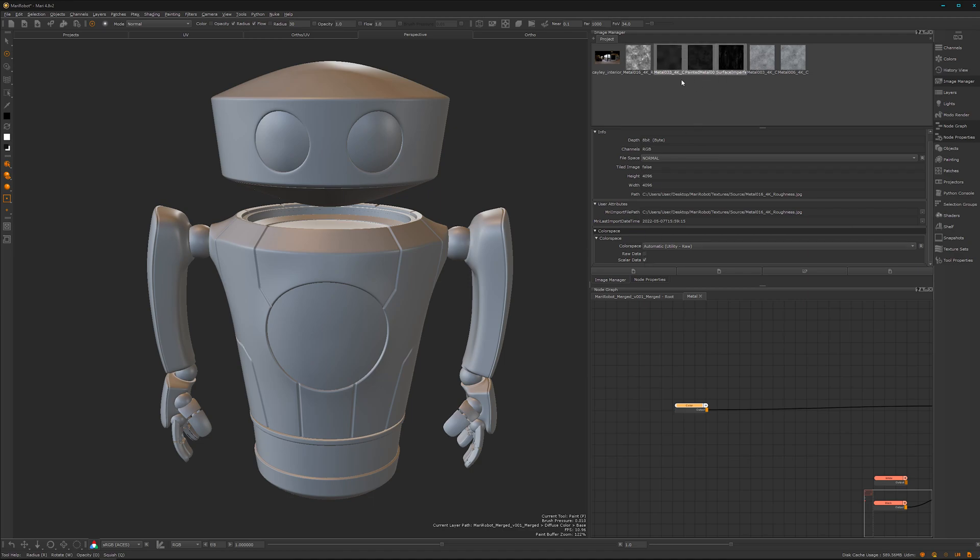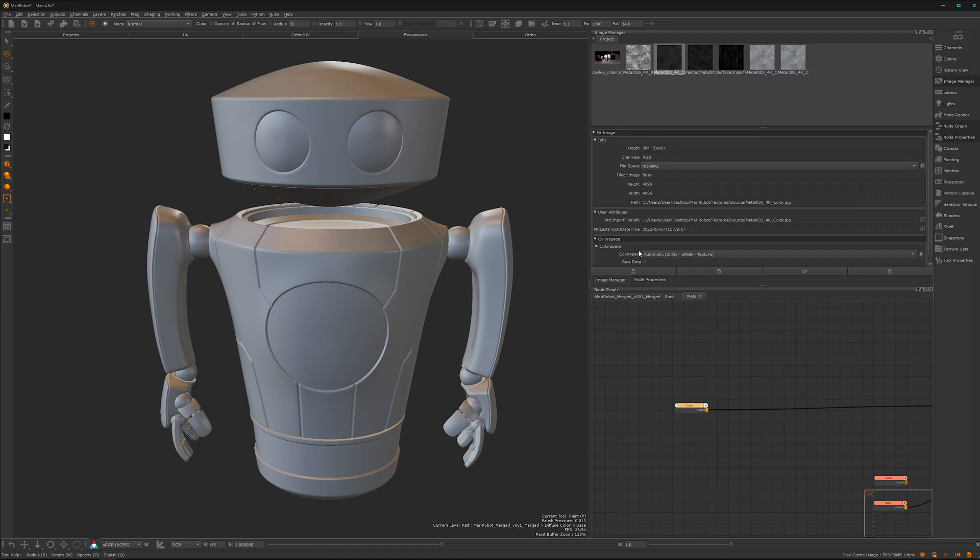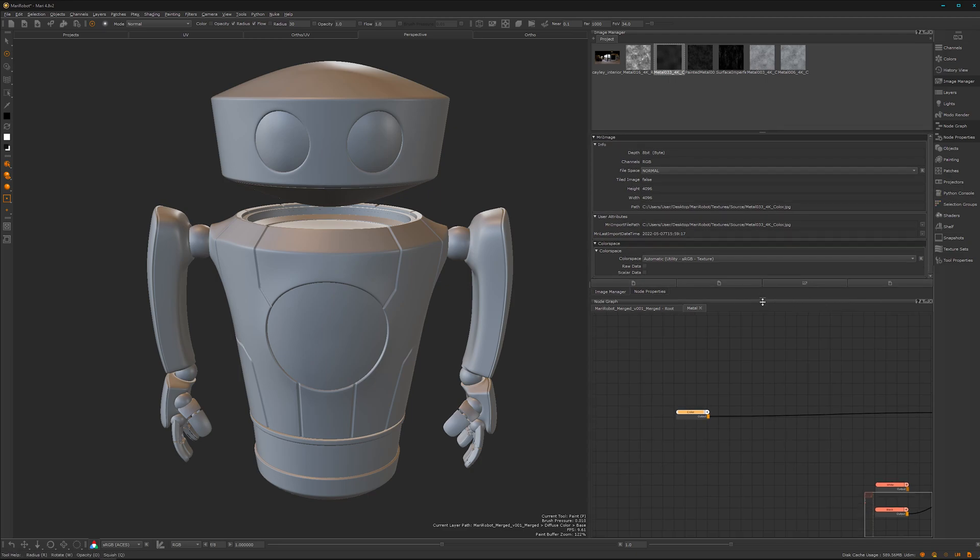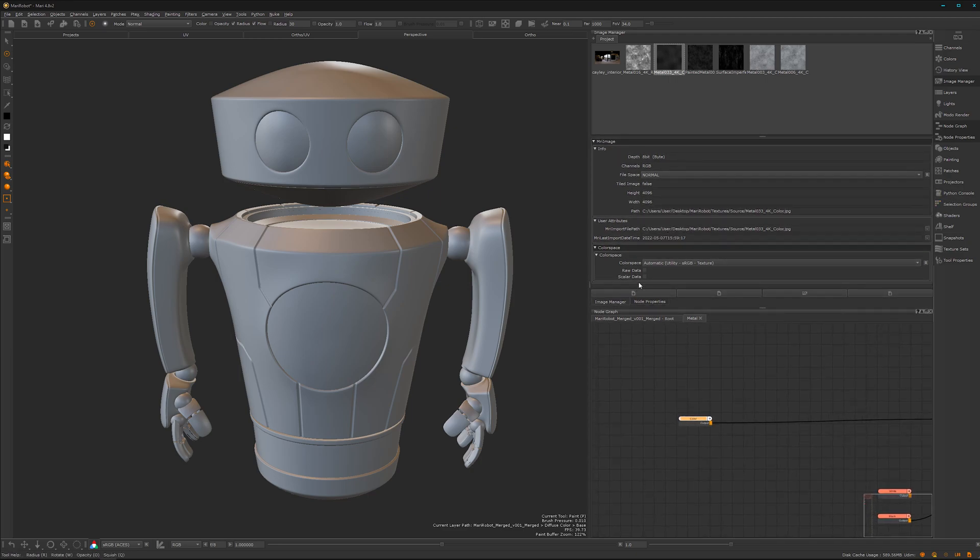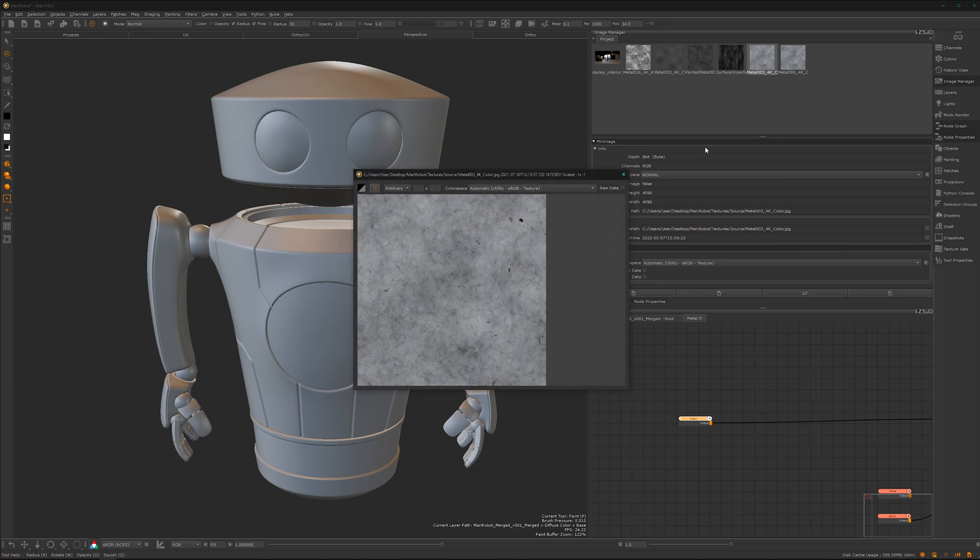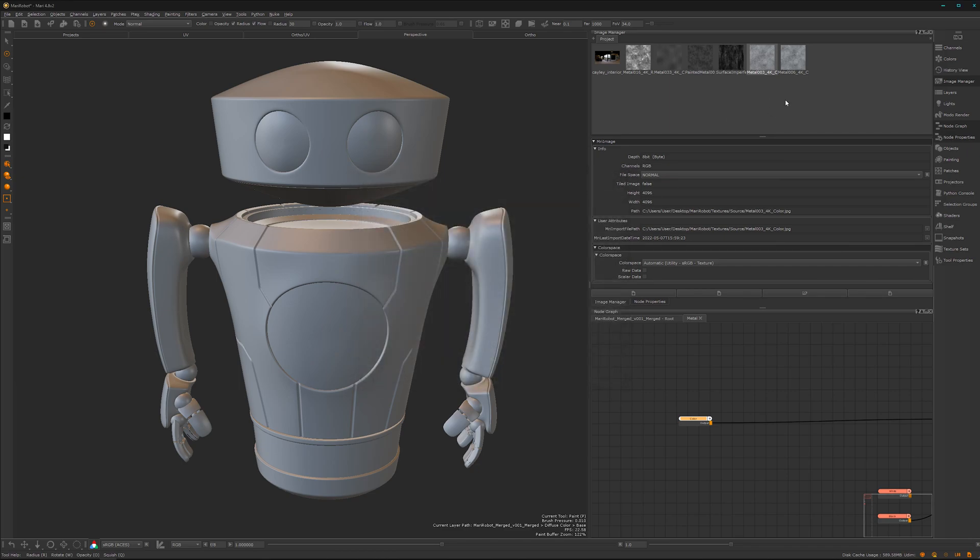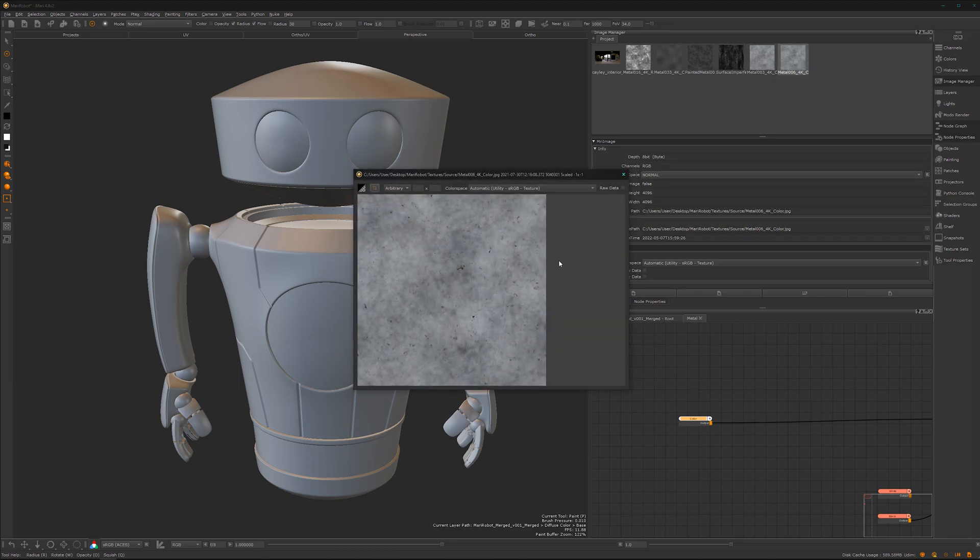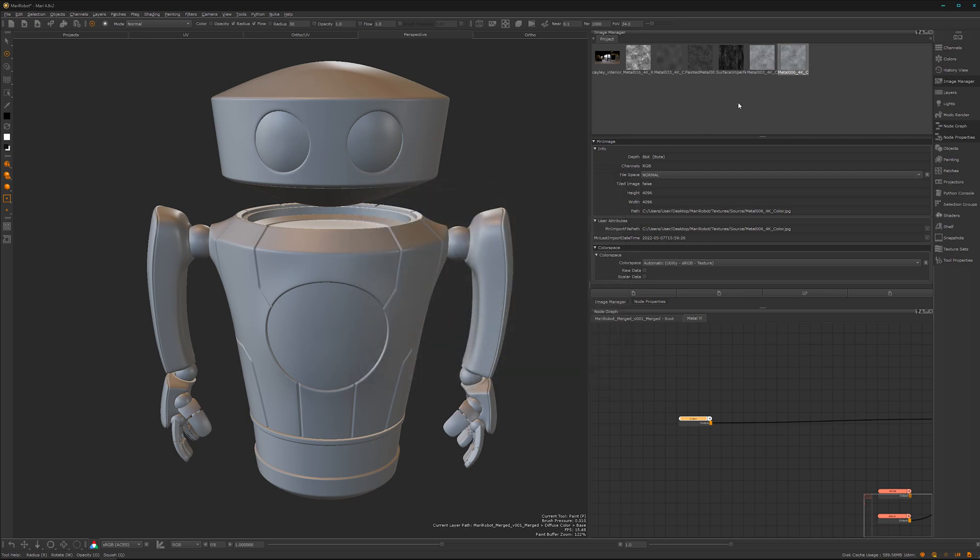Let's make it bigger. This one is definitely scalar, this one as well. Let's see how it looks. Yeah, let's go with this one here. We don't need to take the scalar one because I want to use it as a color map.